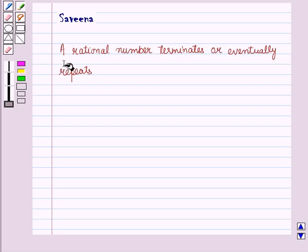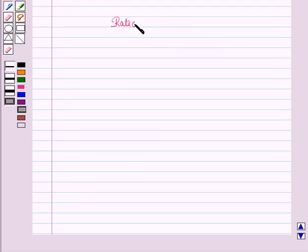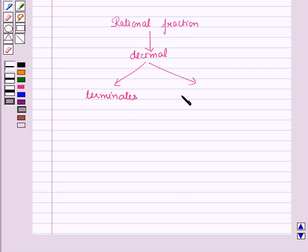Hello and welcome to the session. In this session we will understand how a rational number terminates or eventually repeats. First of all, let us see what 'terminate' means. When we have ended our conversation on the phone, we terminate the phone call. So to terminate means to end. Now we can write a rational fraction in decimal, and that decimal number either terminates or eventually repeats.